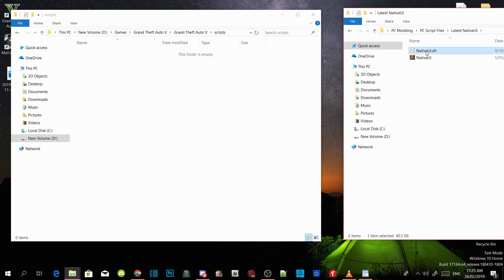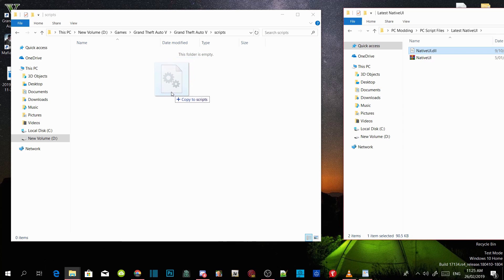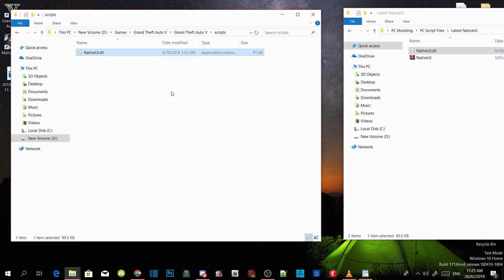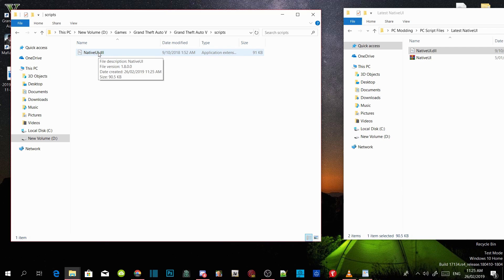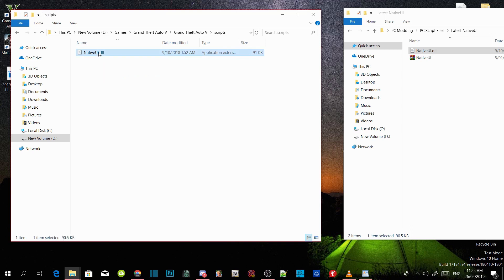Just only drag your latest native UI.dll file inside your script folder. If you guys don't know if you have the latest or not, all you got to do is right click on your native UI.dll file and then go to properties.